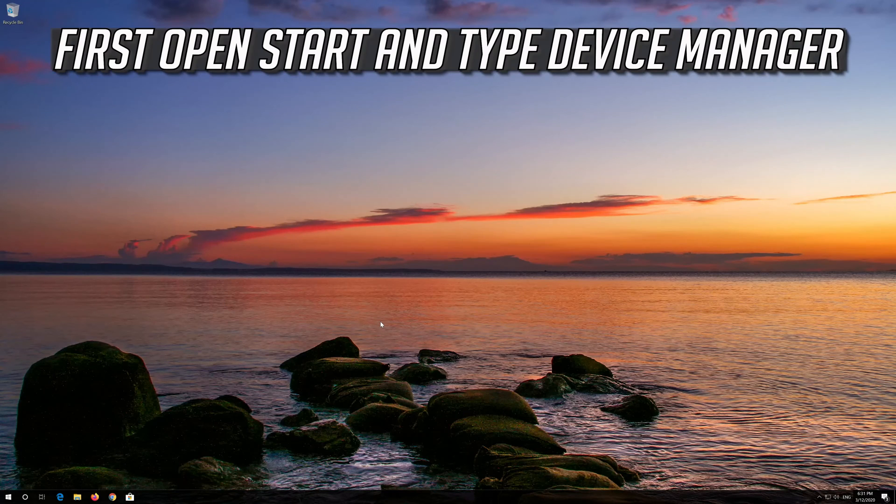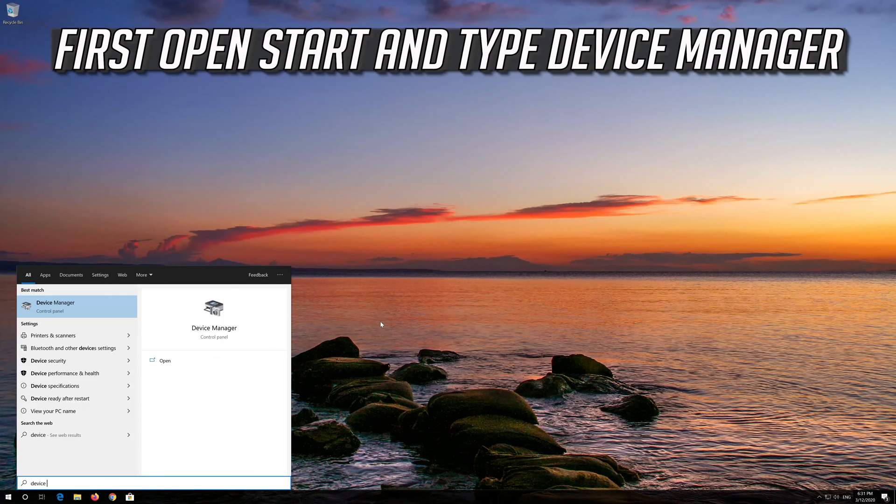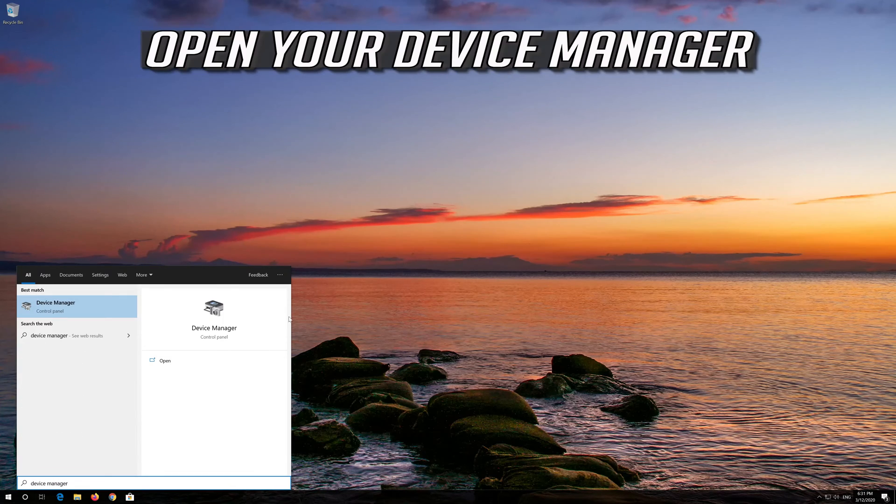If that didn't work, open Start and type Device Manager. Open your Device Manager.